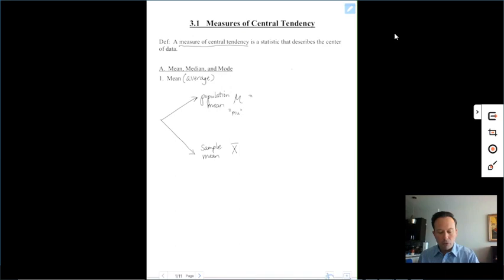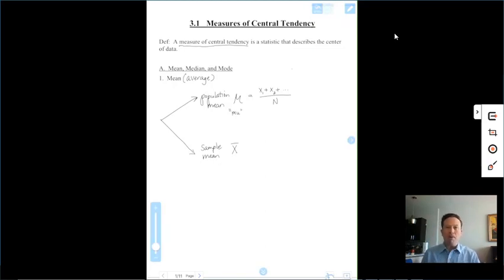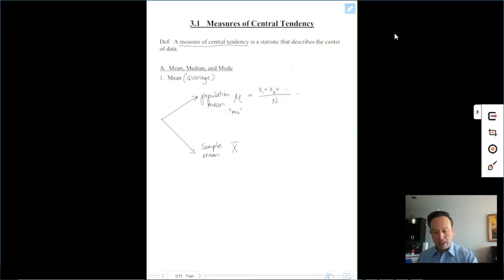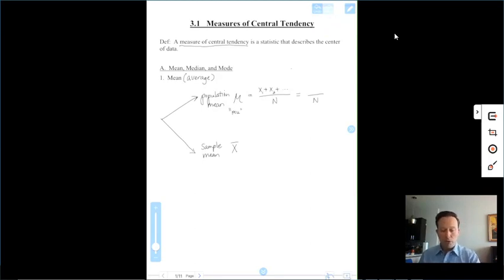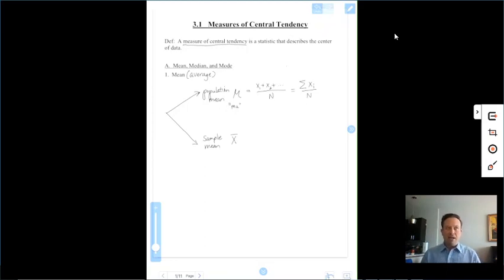Whenever you calculate an average, you add up all the numbers — your first value, second value, and so on — and divide by how many there are. Another way to denote this uses summation notation: it's the sum of each x sub i, where i is an index. So x1 means your first value, x2 your second value, x3, x4, and so on. You're adding up all your x's and dividing by how many there are.